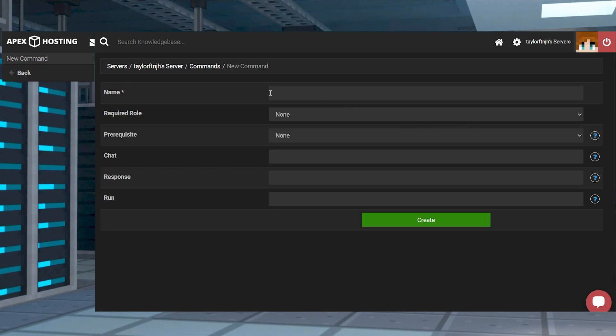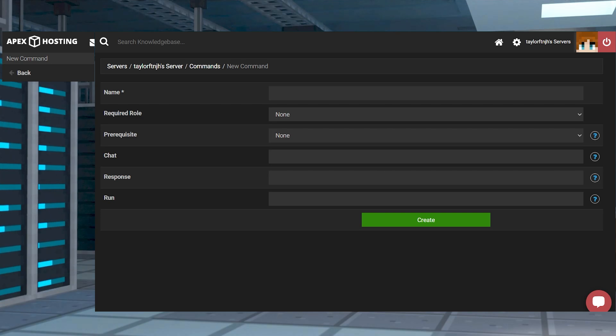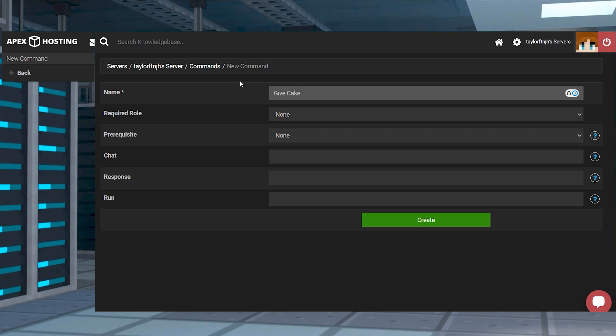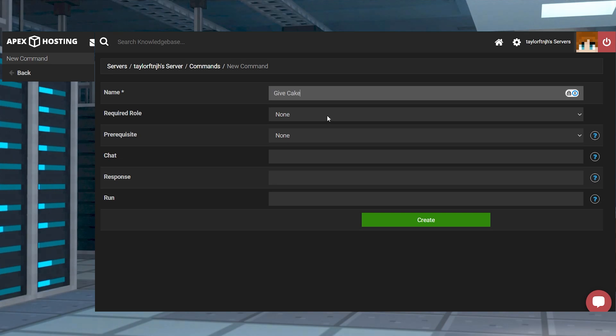On this page you're going to be presented with multiple different options which we are going to break down right now. First when creating a new command we start off by giving it a unique name. In most cases this is going to be one that defines the action of the command. For example, for this one we're going to name it cake.